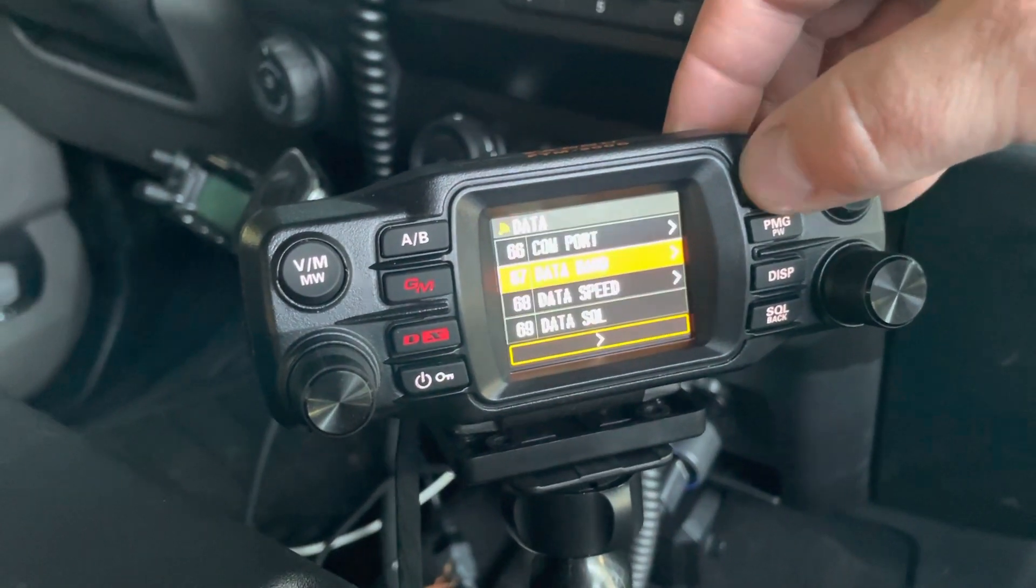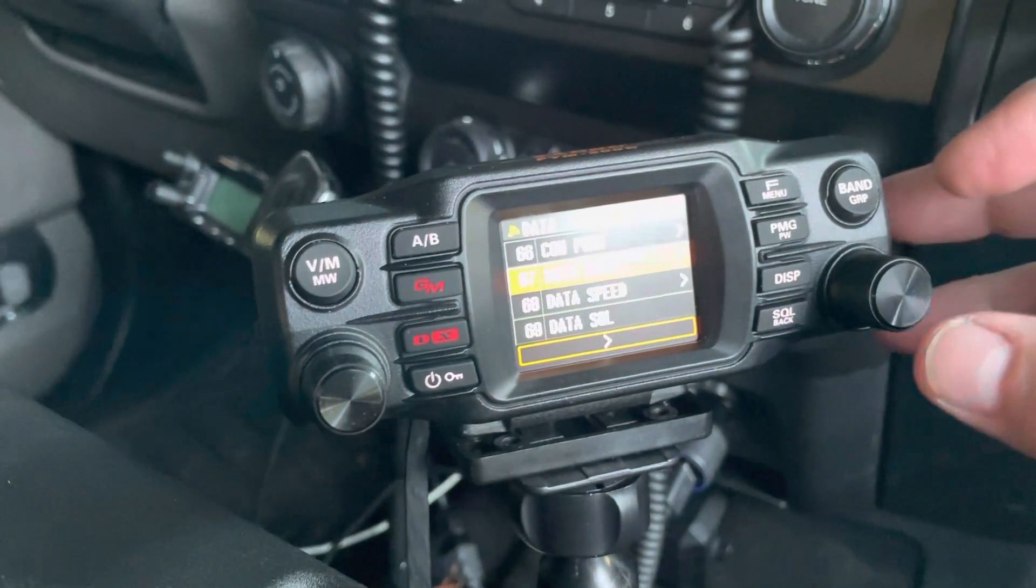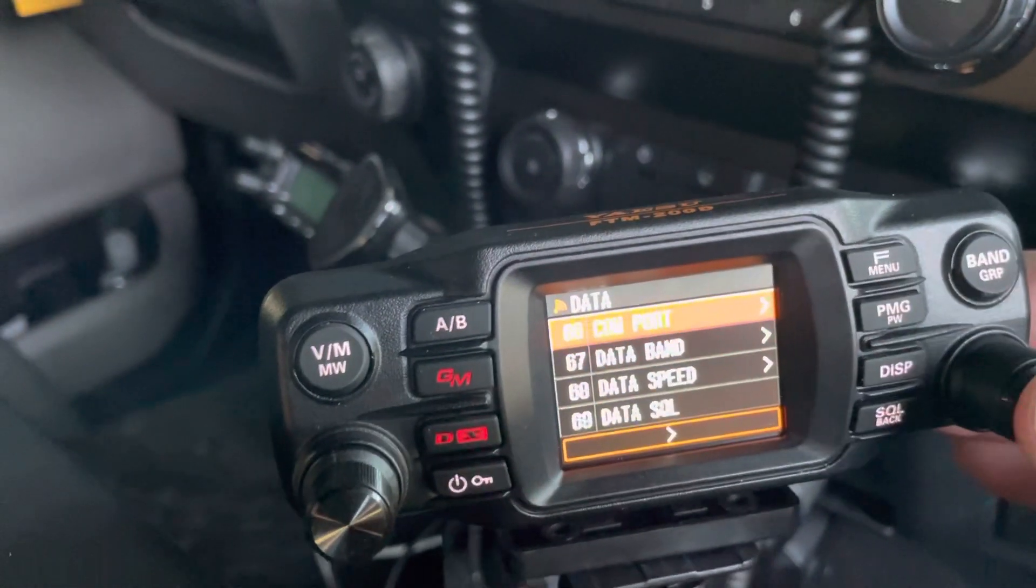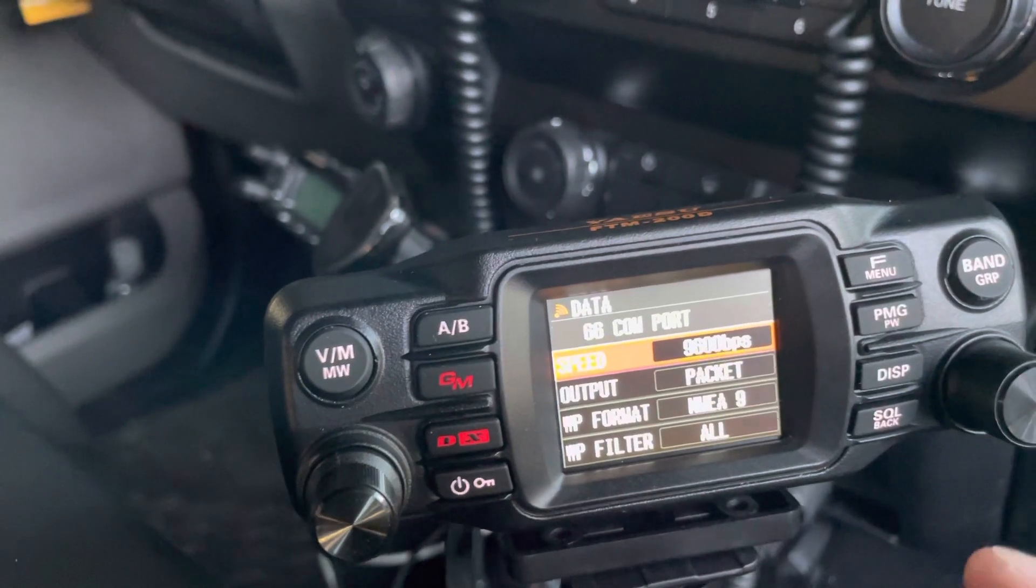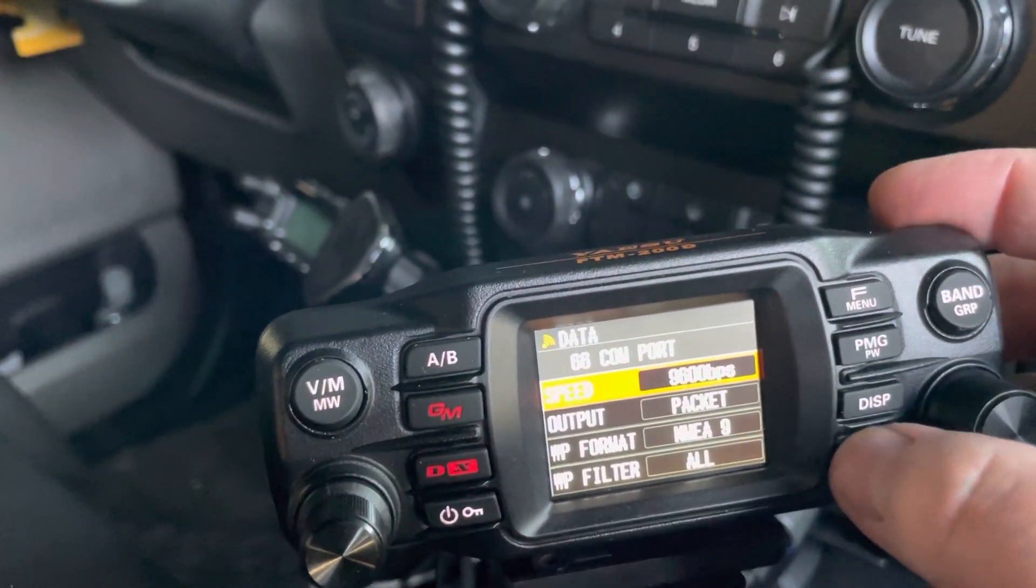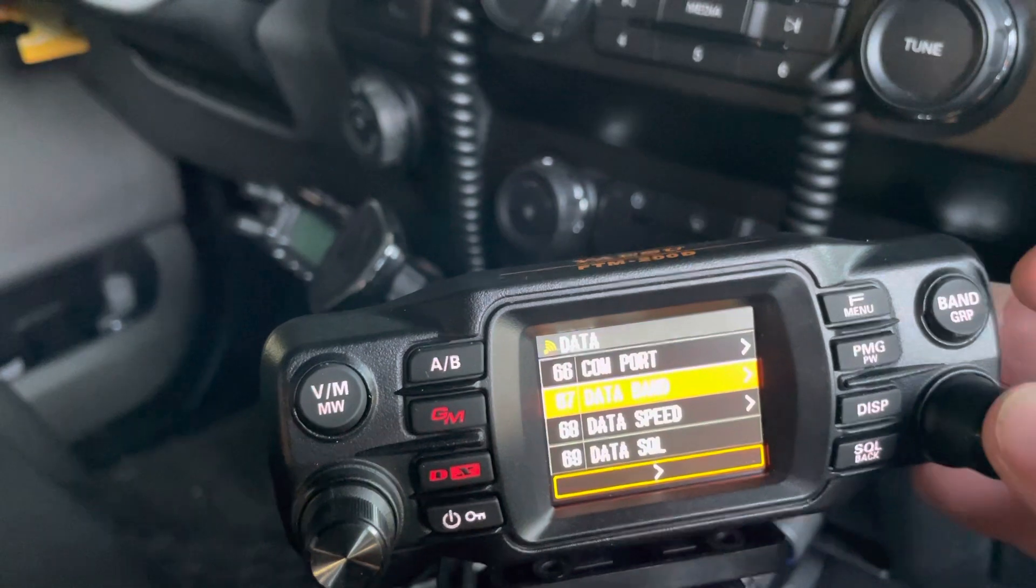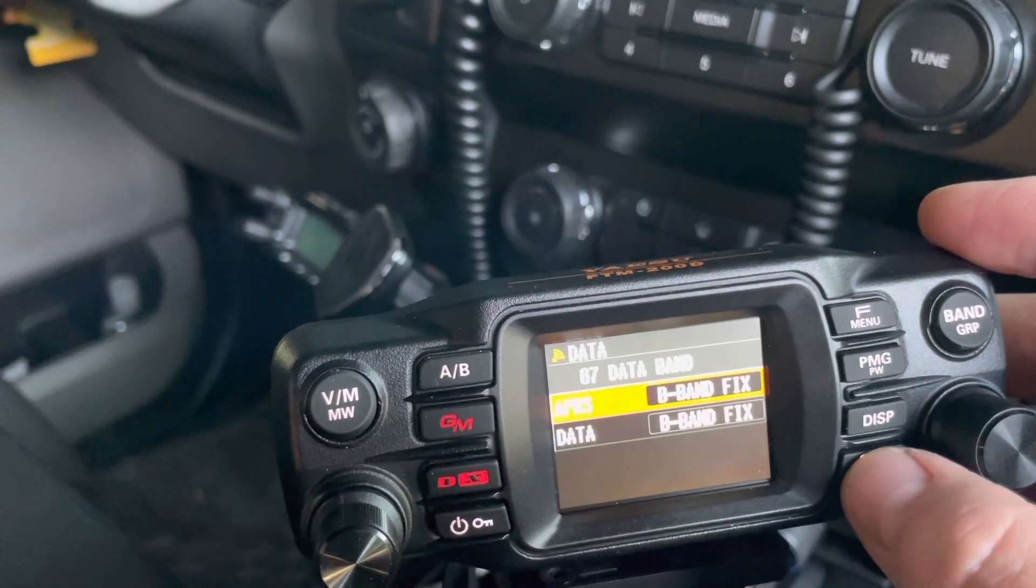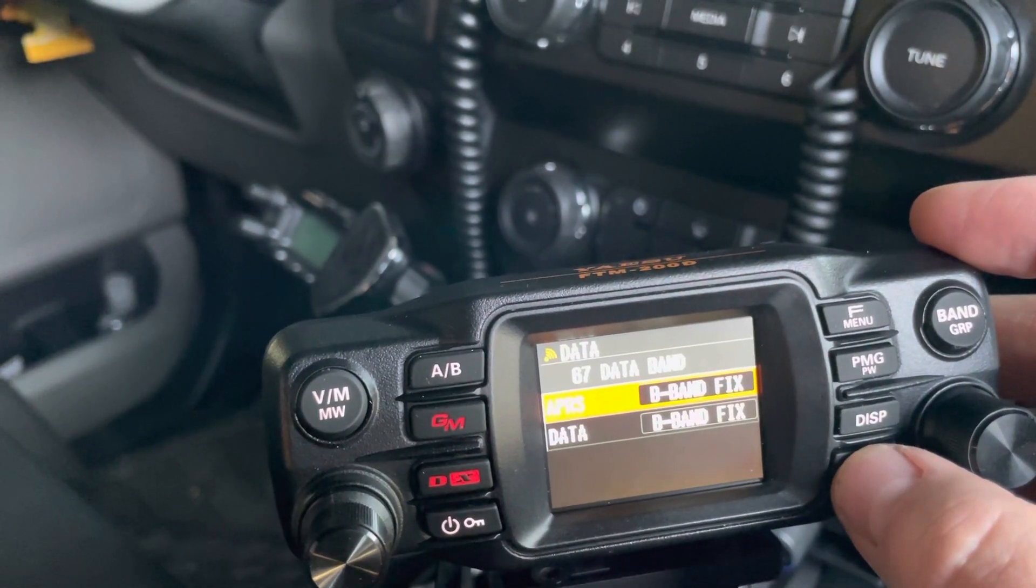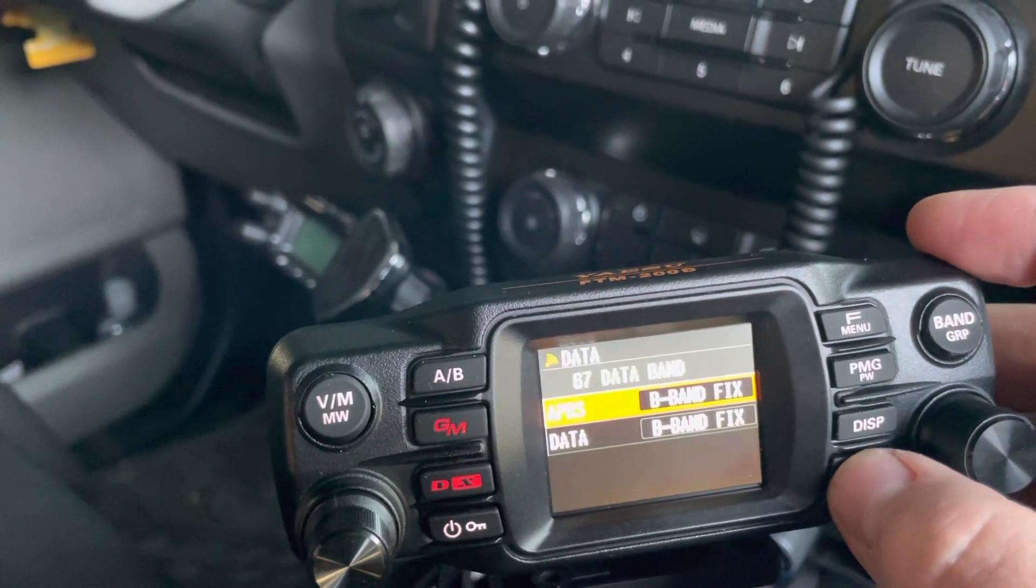The other part that you need to look at is holding down the F key and get into the com port. I used packet, and that was really the only change. So the data band, I mentioned that I used the B band. But it still seemed to be transmitting on the A band, even though that's kind of weird.